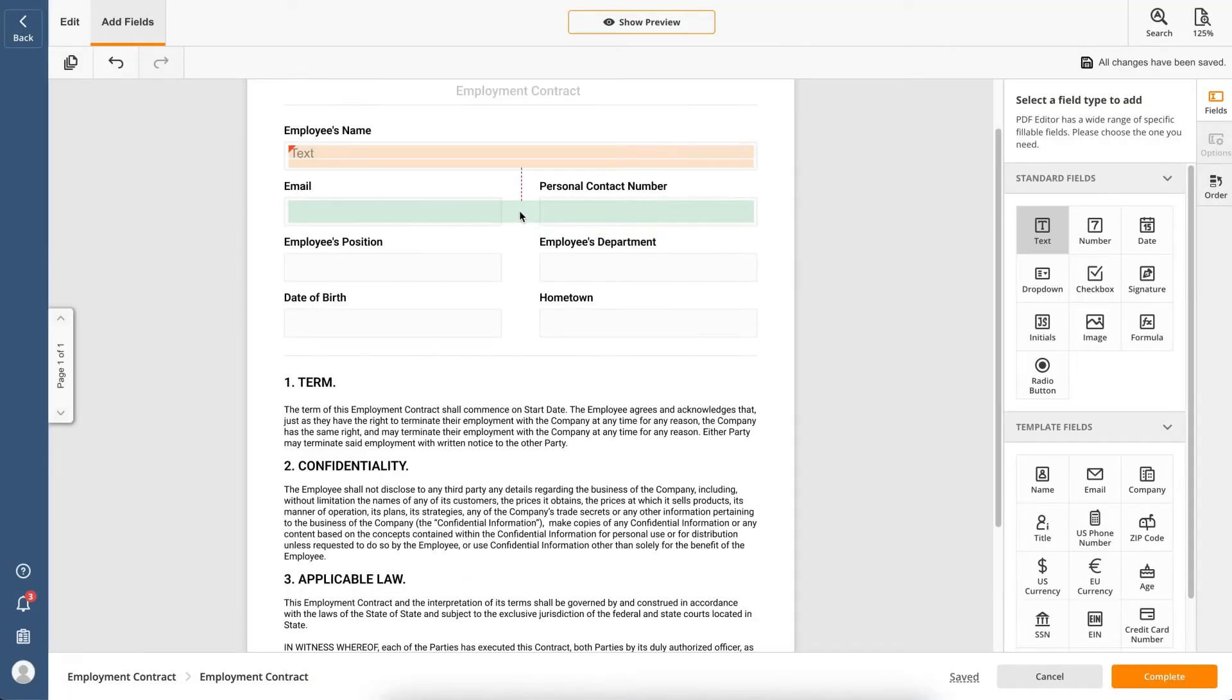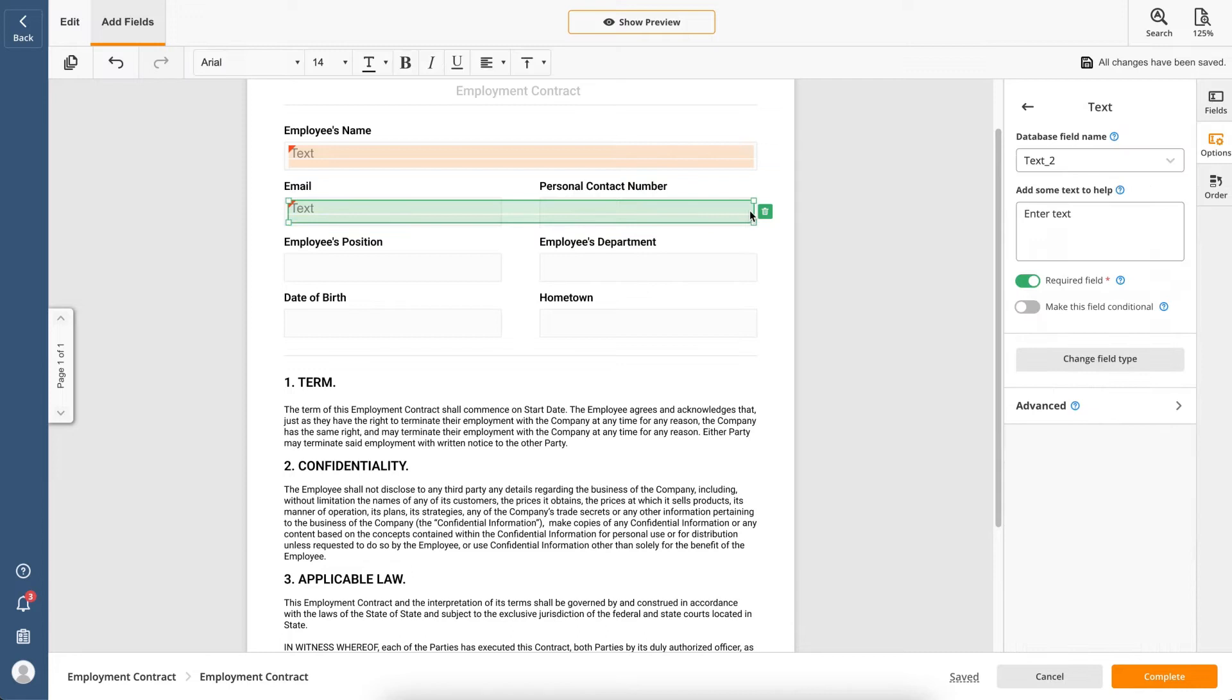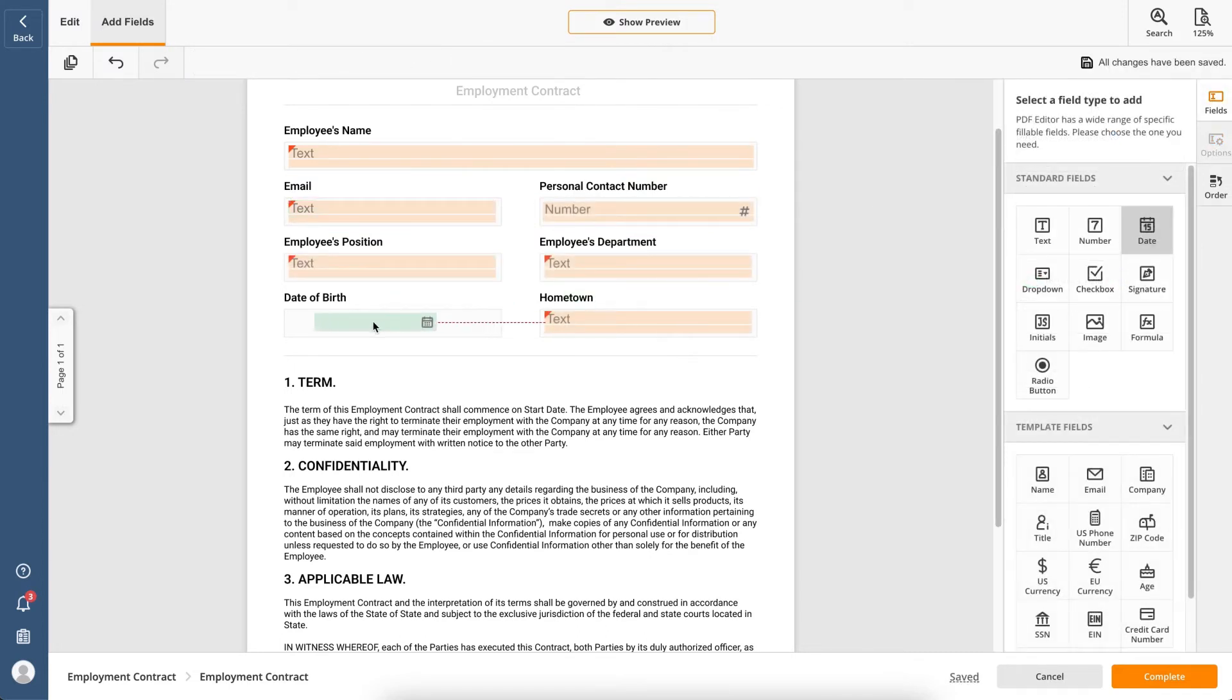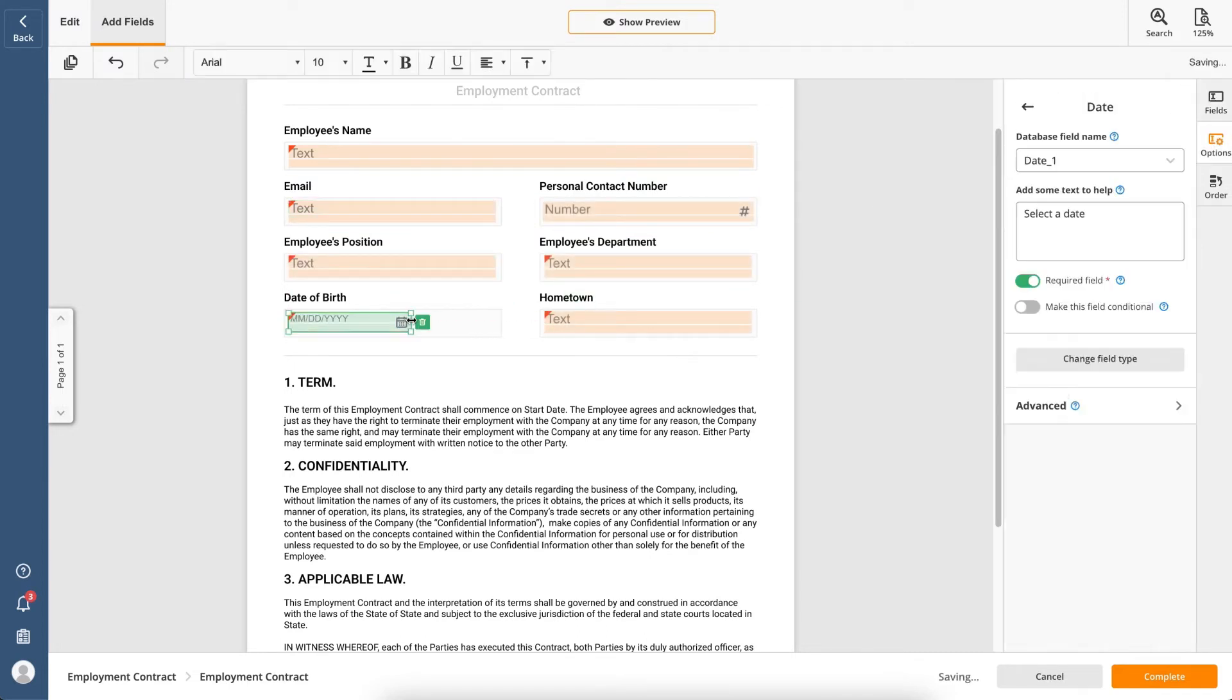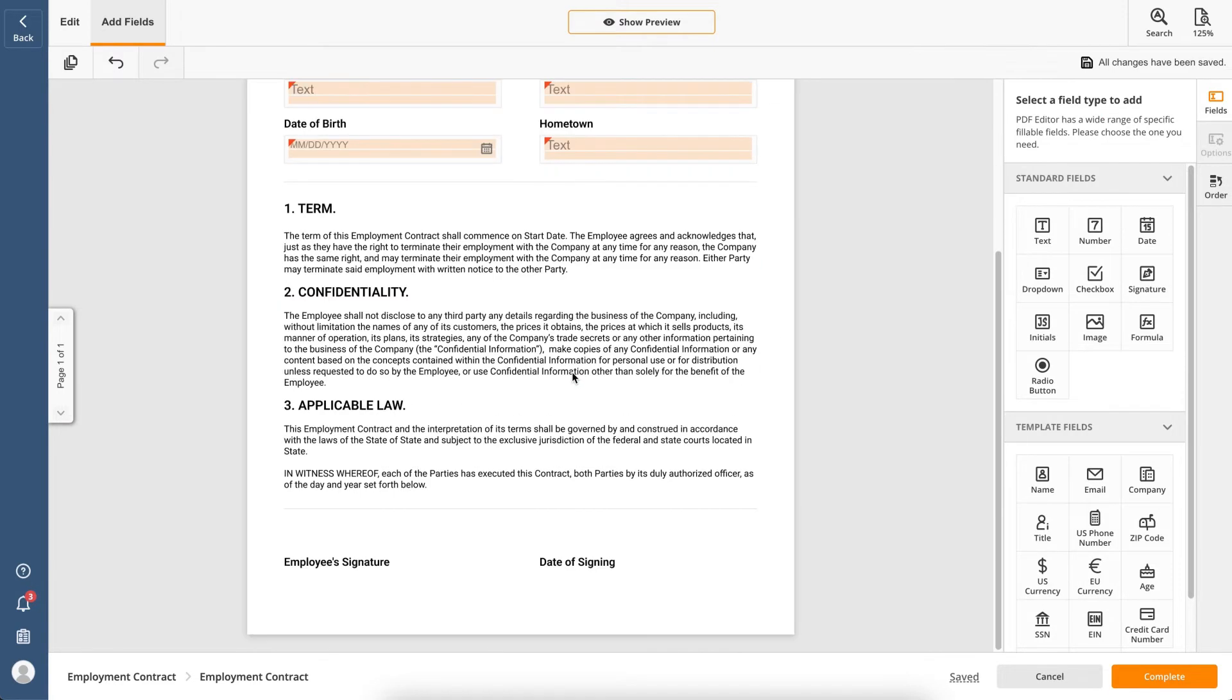Customize docs the way you want. Add fillable or signature fields, assign recipients to them, make fields mandatory or optional, and more.